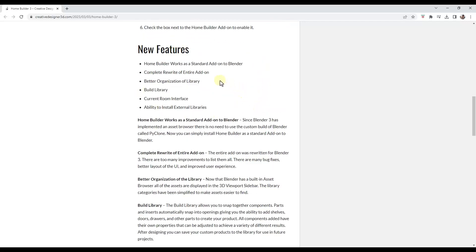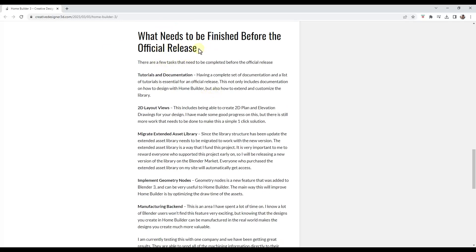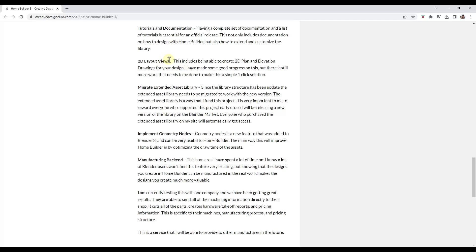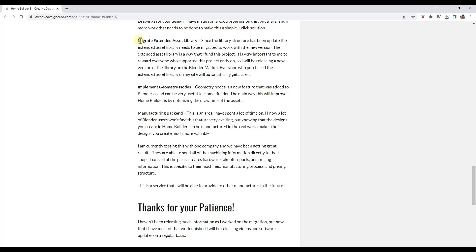There are some new features in here, but I really want to draw attention to some things he's still working on. For example, the documentation is going to get better. He's working on a tool that lets you create 2D layout views like documents, and he's working on migrating the existing asset library — a paid asset library he was using to fund the project. That's something he's working on moving over into this new version. He's also working on implementing some geometry nodes, which I'm super excited to see.